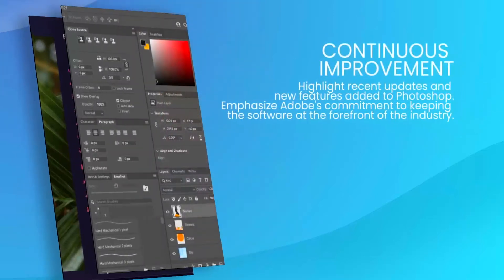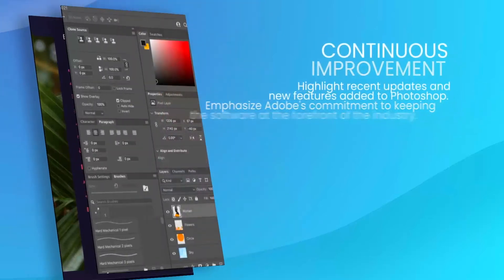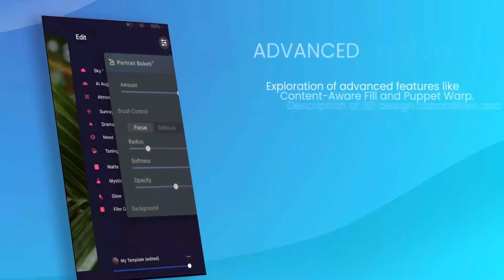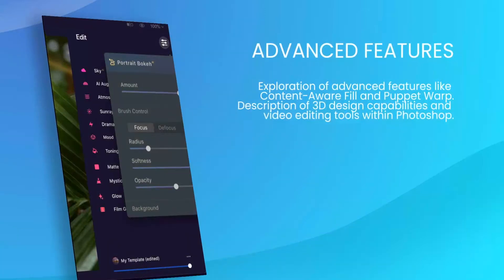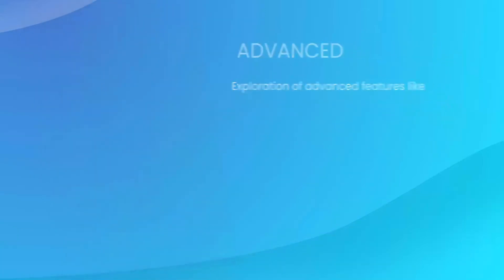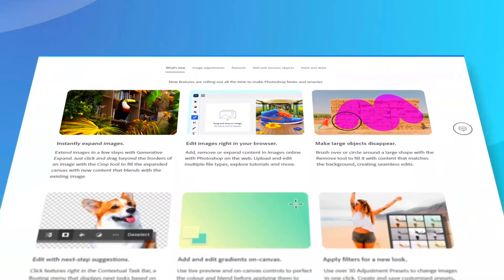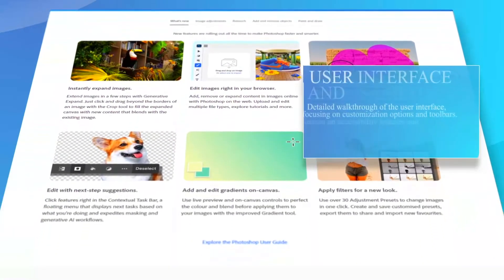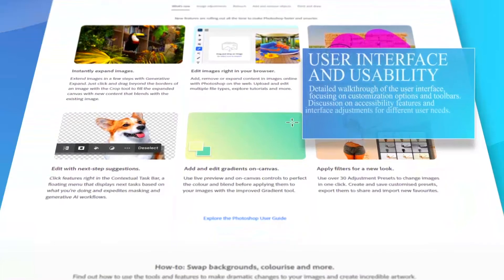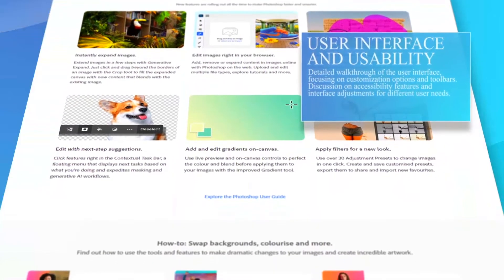Additionally, its integration with Adobe Creative Cloud provides users with seamless updates and access to the latest features and improvements.